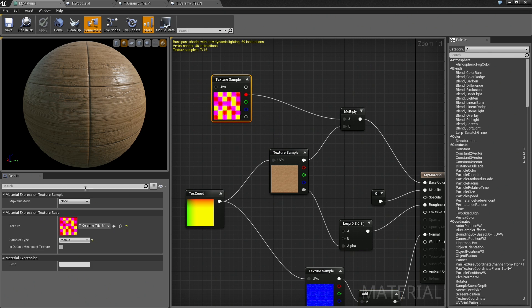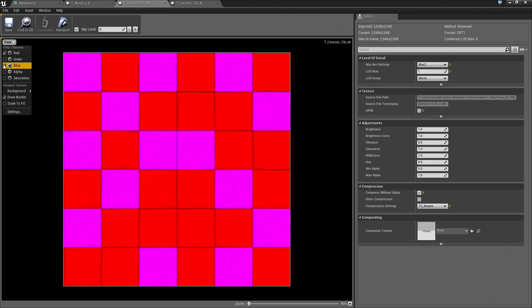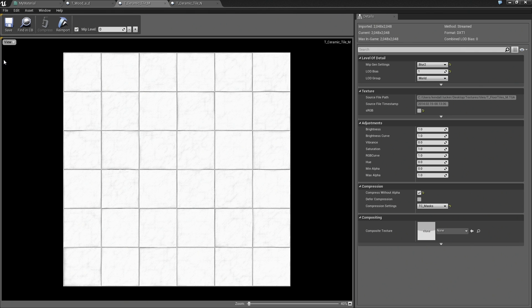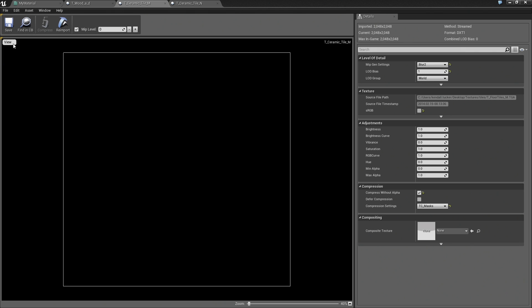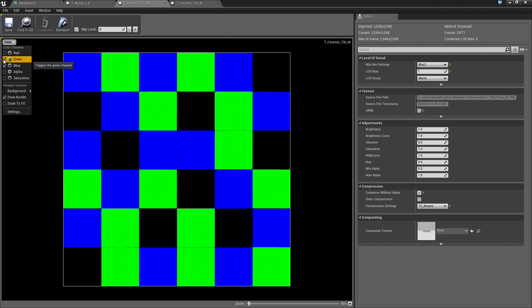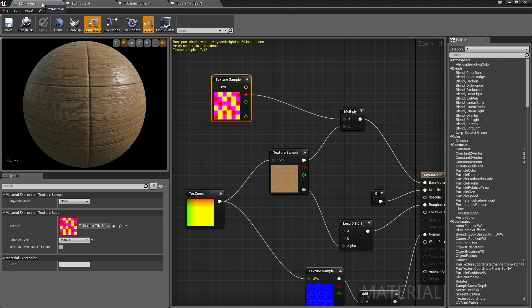As a recap, if we take a look at this ceramic tile texture, it is broken up into a series of channels. Here is red, which just shows the gaps. Here is green, which shows some of the tiles selected. Here is blue, which shows some other tiles selected. We are going to make use of that information. Let's go back over to our material.